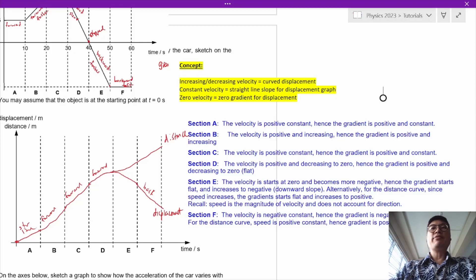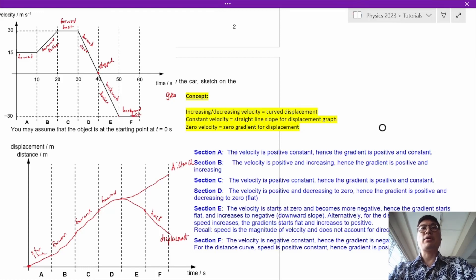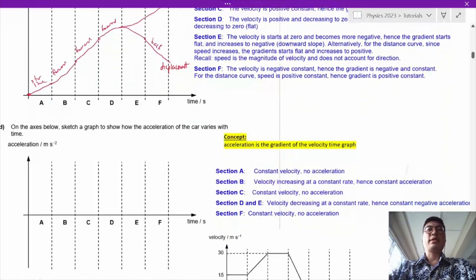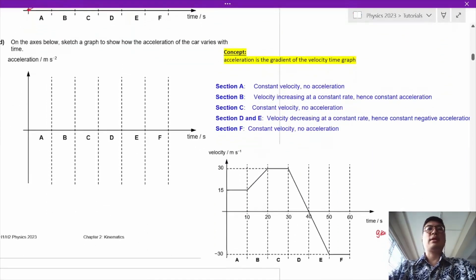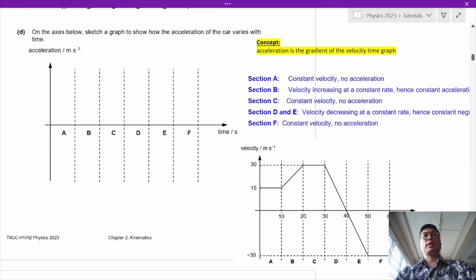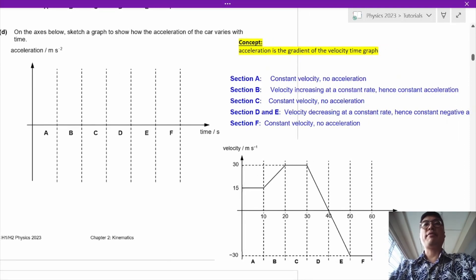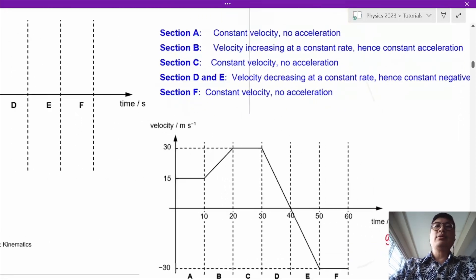If you find it difficult to understand, think about whether the car is going forward or back. In terms of distance, whether the car goes forward or back, the distance is always increasing. Now, acceleration is easier to do than displacement. The concept is that acceleration is the gradient of the velocity-time graph.